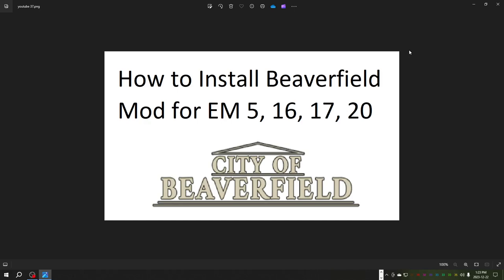Welcome back everybody to the channel or welcome to the channel. This video is all about how to install Beaverfield, the mod for Emergency 5, 16, 17, and 20.